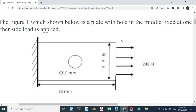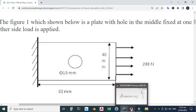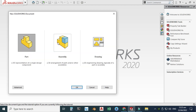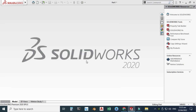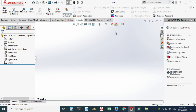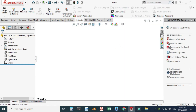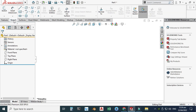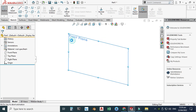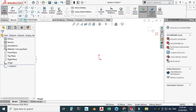Let's go to SolidWorks — I'm using SolidWorks 2020. Go to New, click Part, and click OK. Now we are in the SolidWorks interface. I'll change my background to plain white and I'm using the MMGS unit system. Let's first sketch the plate — go to Sketch and use the Front Plane.